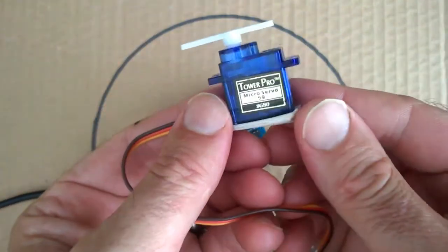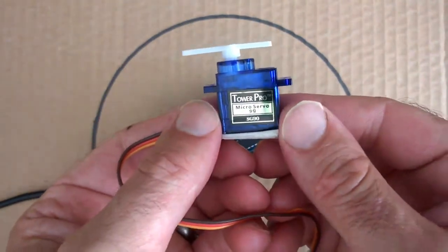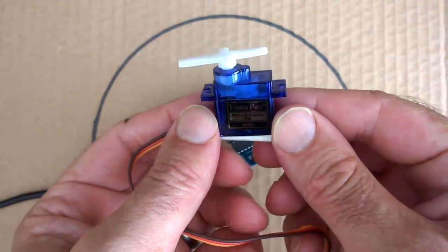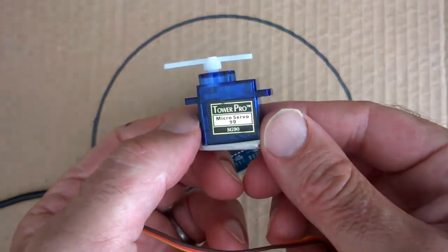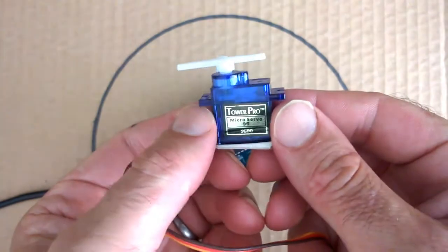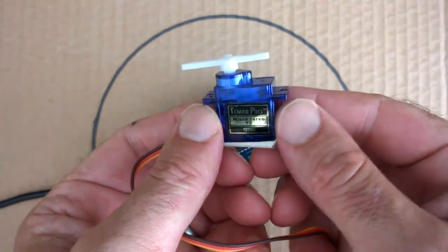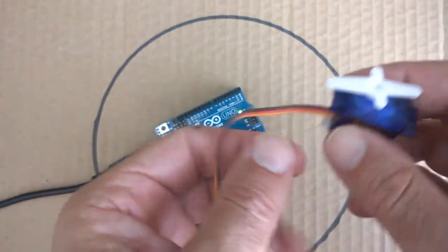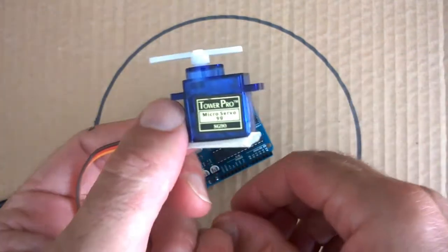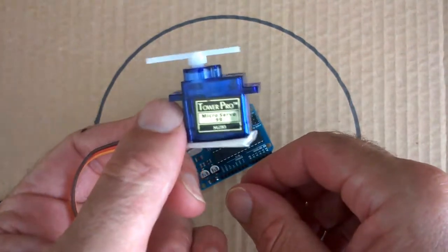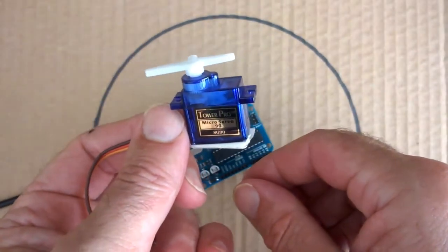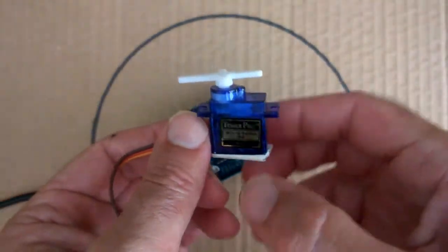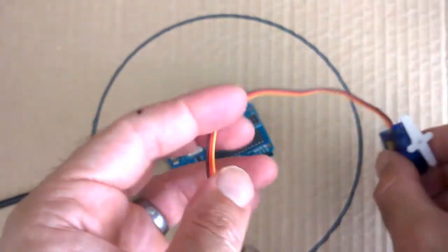This particular servo here is small enough that we can drive it directly from the Arduino I/O pin and the 5 volt power supply on the Arduino. If you were going to use a bigger servo or a DC motor, you would need to use an external power supply, and I'm going to show you how to do that as well.